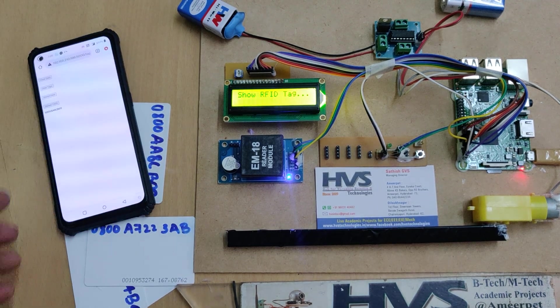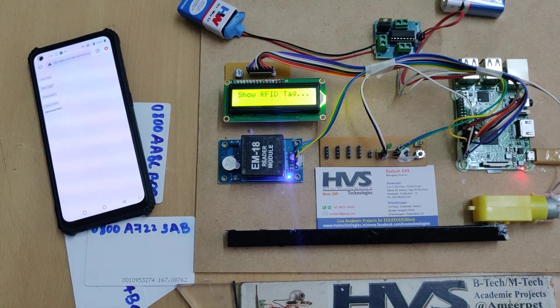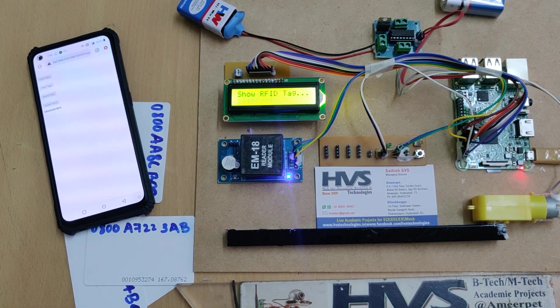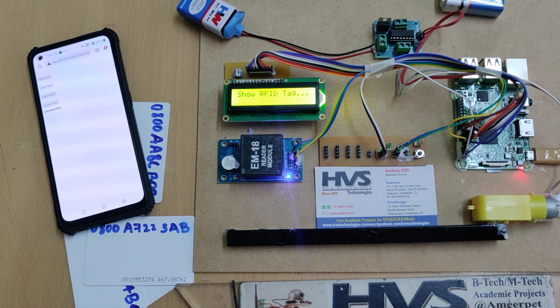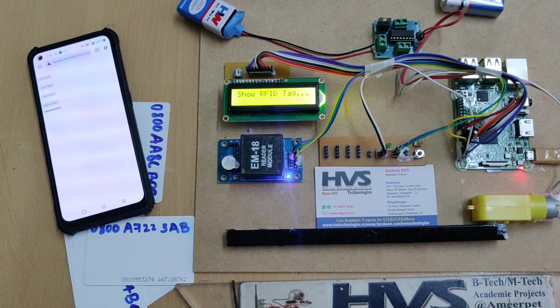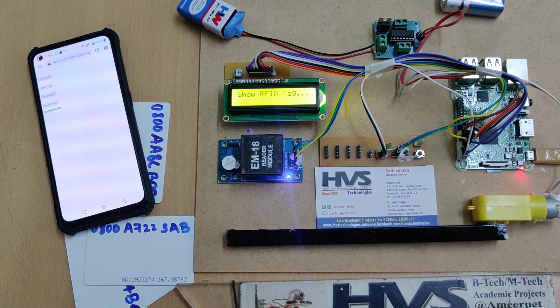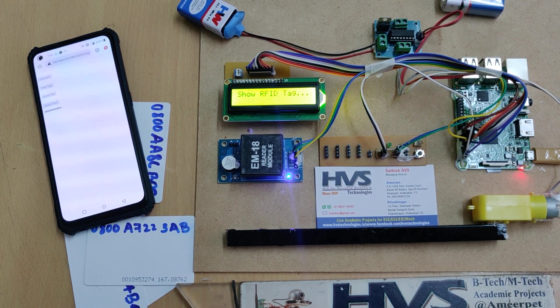So in this manner we can provide the respective tags for authentication purpose for car parking system along with balance.